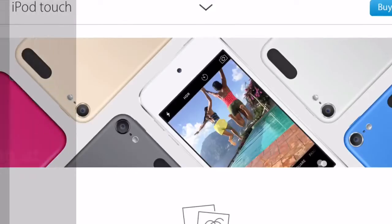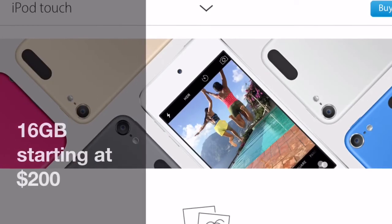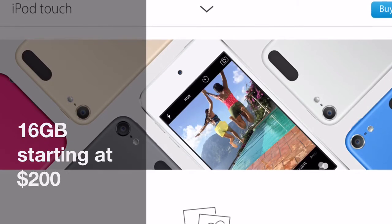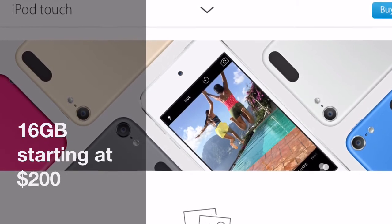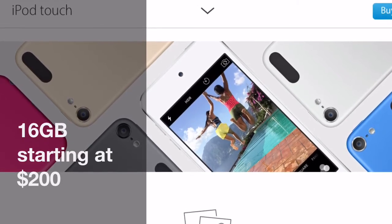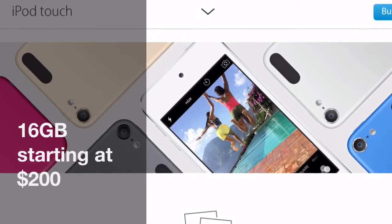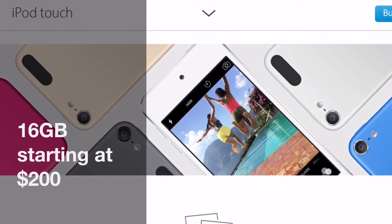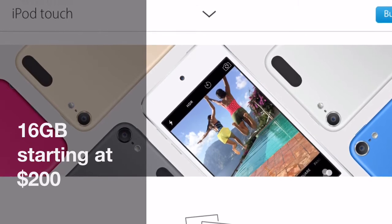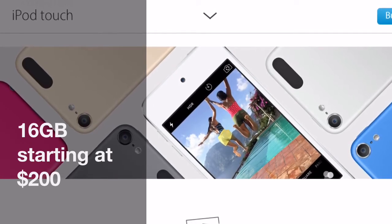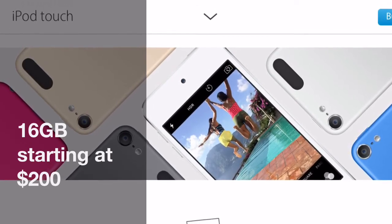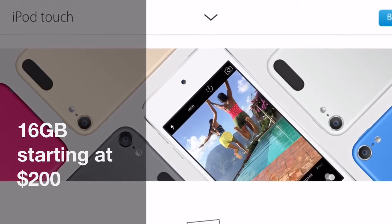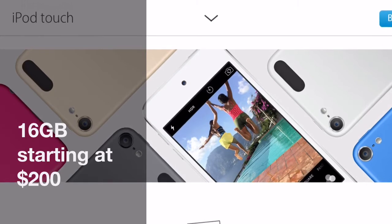The storage options are: $200 will get you 16GB, $250 will get you 32GB, which is the storage option I have. And you can bump that up to 64GB or 128GB for $350 and $400.